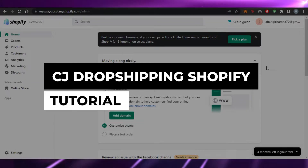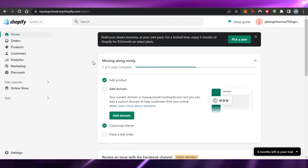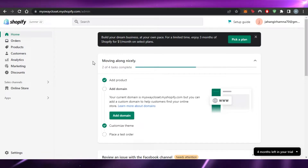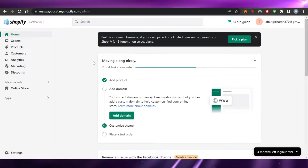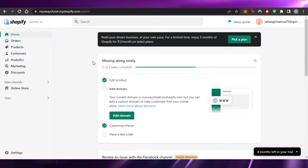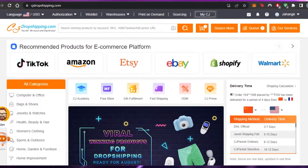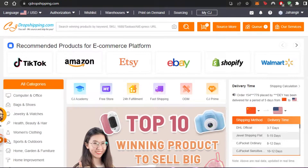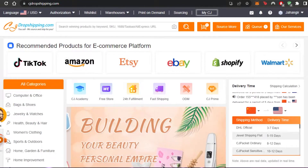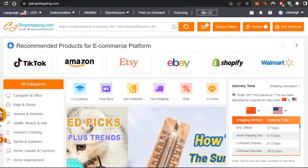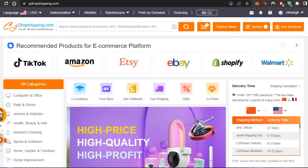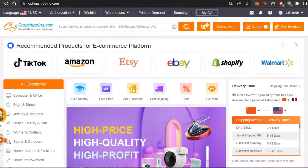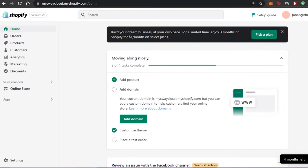CJ Dropshipping Shopify tutorial — a step-by-step guide for beginners. Today I'm giving you a full guide to CJ Dropshipping and Shopify integration, and how we can start our own business. If we have a store on Shopify and we want to get our products from CJ Dropshipping — which is the world's leading platform offering a lot of products — let's get into it.